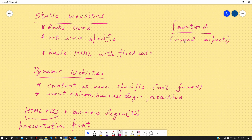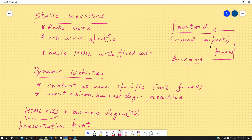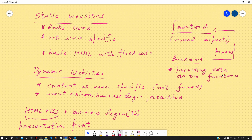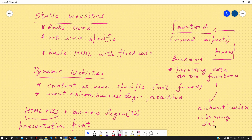Now let us talk about the server side, also known as the back end of our website. The back end is the part which powers the front end — it is kept abstract from the user and mainly deals with the data part of the application, providing data to the front end. At the back end, things like authenticating a user, deciding what content to show to which user, and storing data in the database are handled. The code written to perform this logic is called the back end or server-side code.